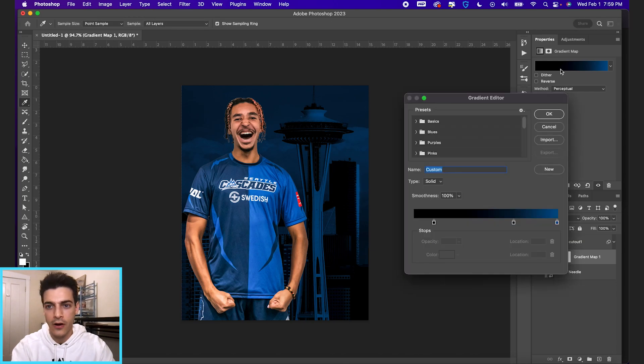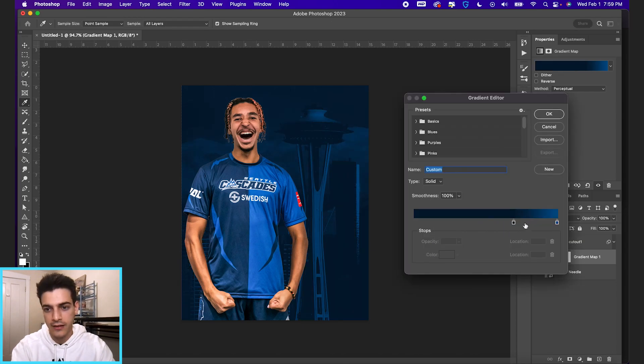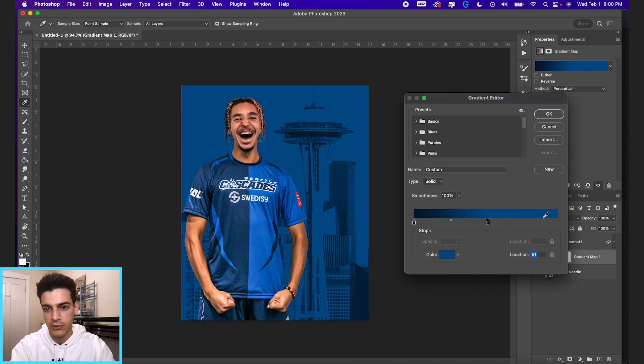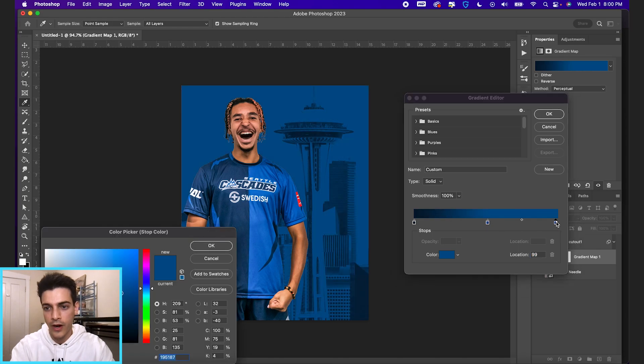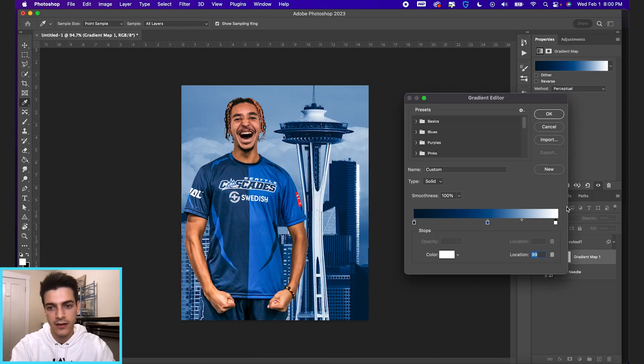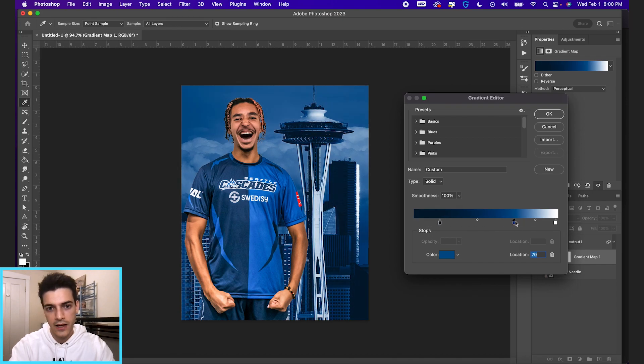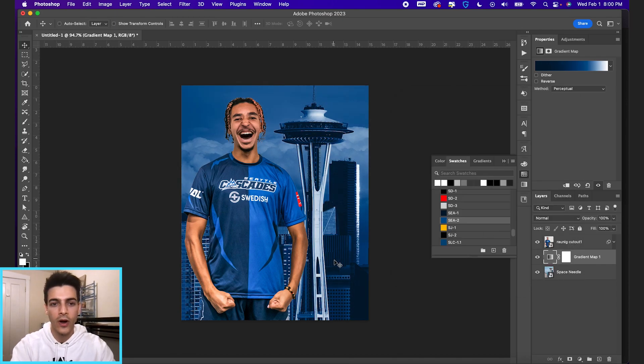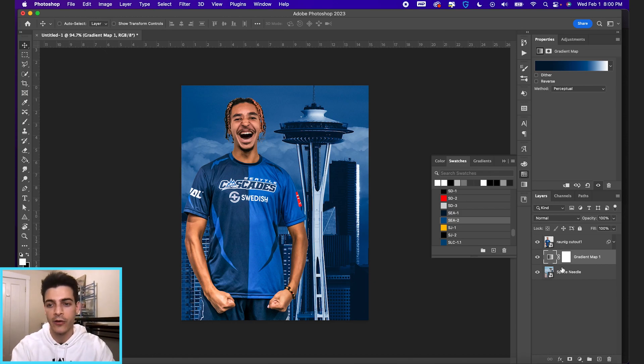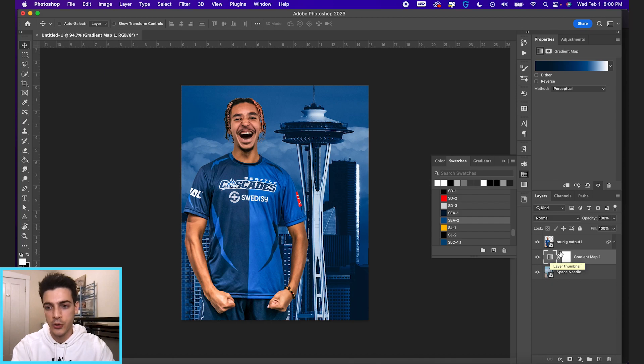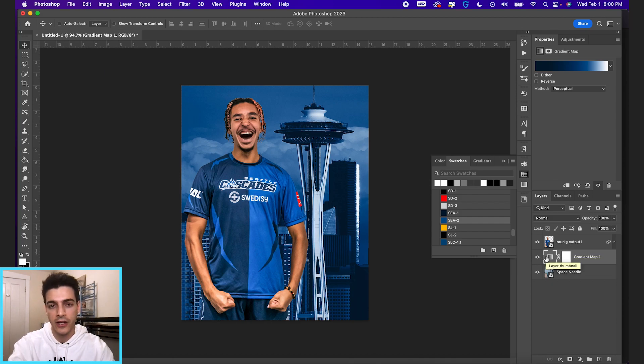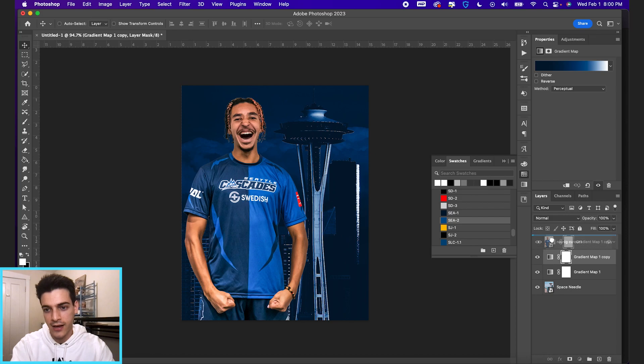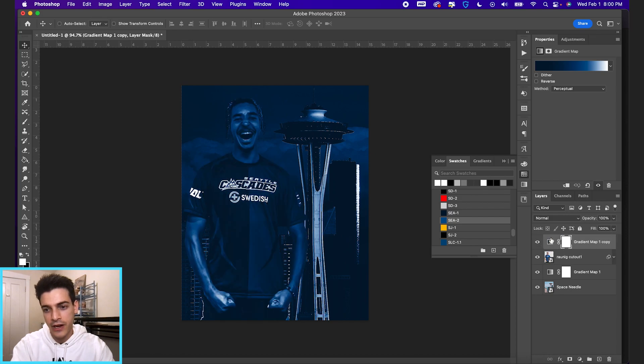Let's open up our gradient editor and let's just make it a dark blue, blue and white gradient. And we'll move these over a little bit. And then if you kind of want the player to have the same bluish tone that the background has, you can duplicate this gradient map layer by holding command and hitting J, and then drag it on top of the player.